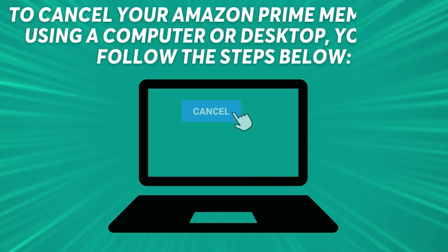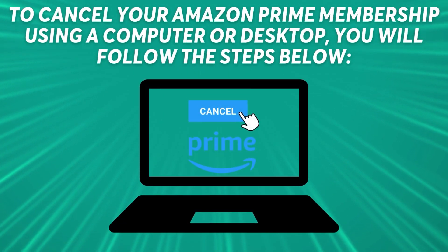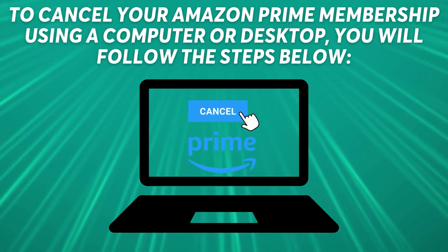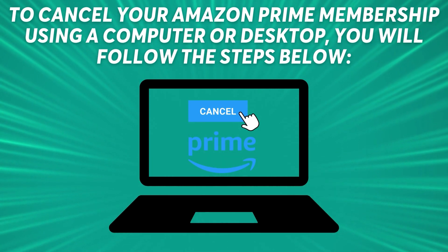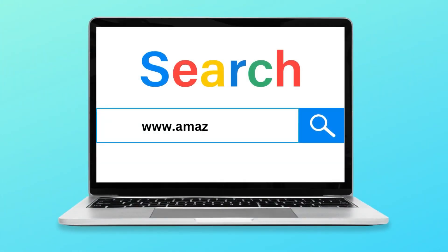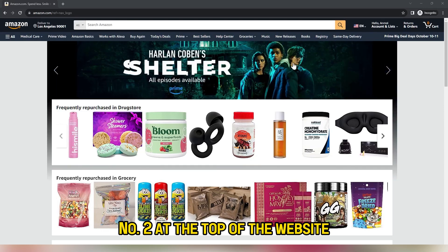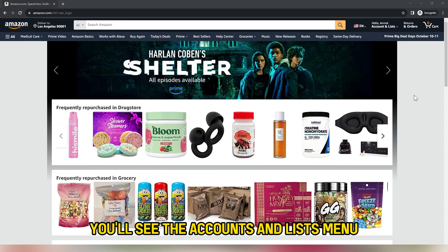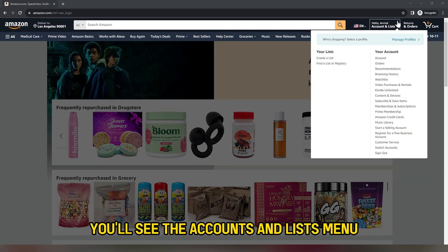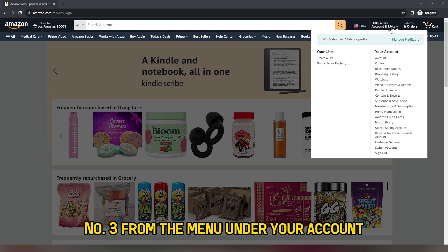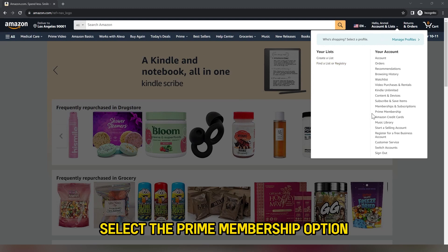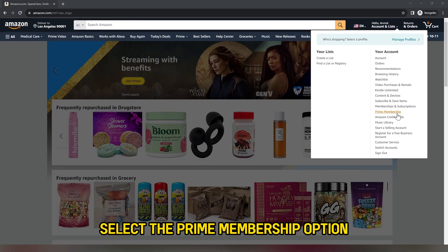To cancel your Amazon Prime membership using a computer or desktop, you'll follow these steps. First, open www.amazon.com on your browser. At the top of the website, you'll see the Accounts and Lists menu. From the menu under Your Account, select the Prime Membership option.